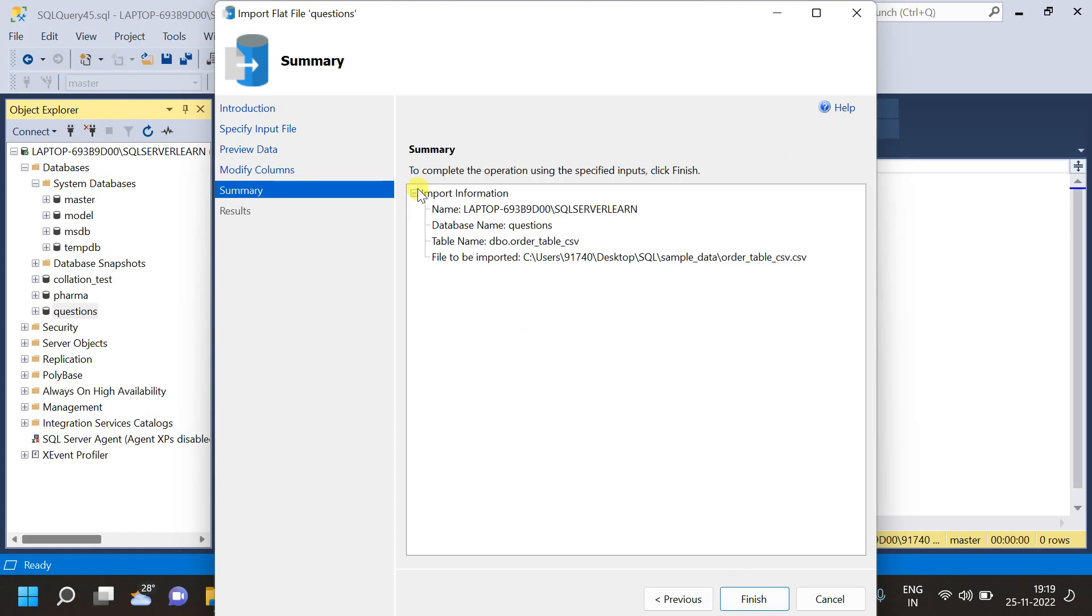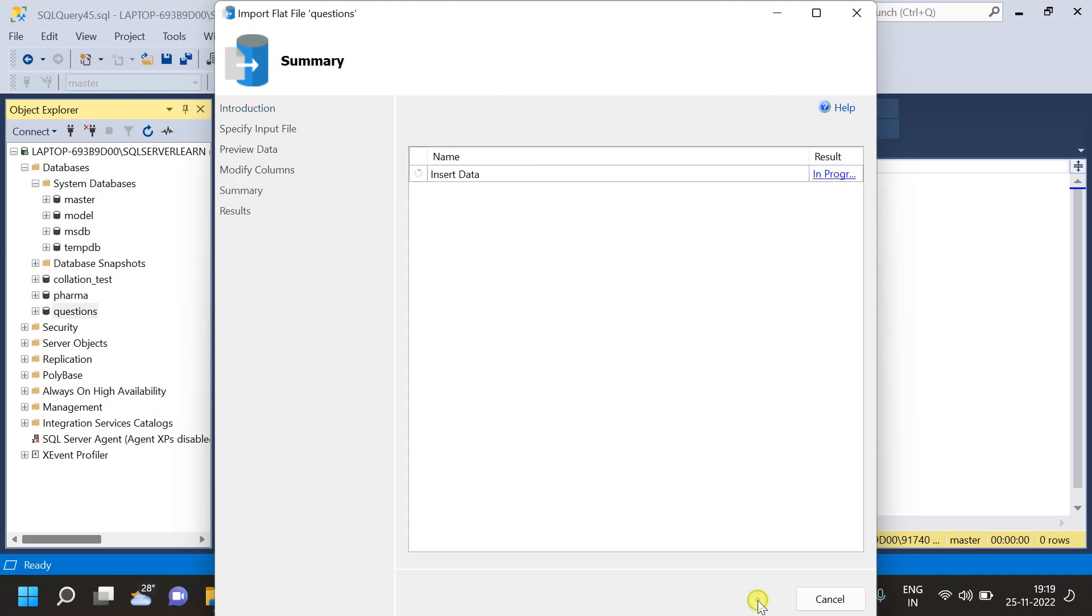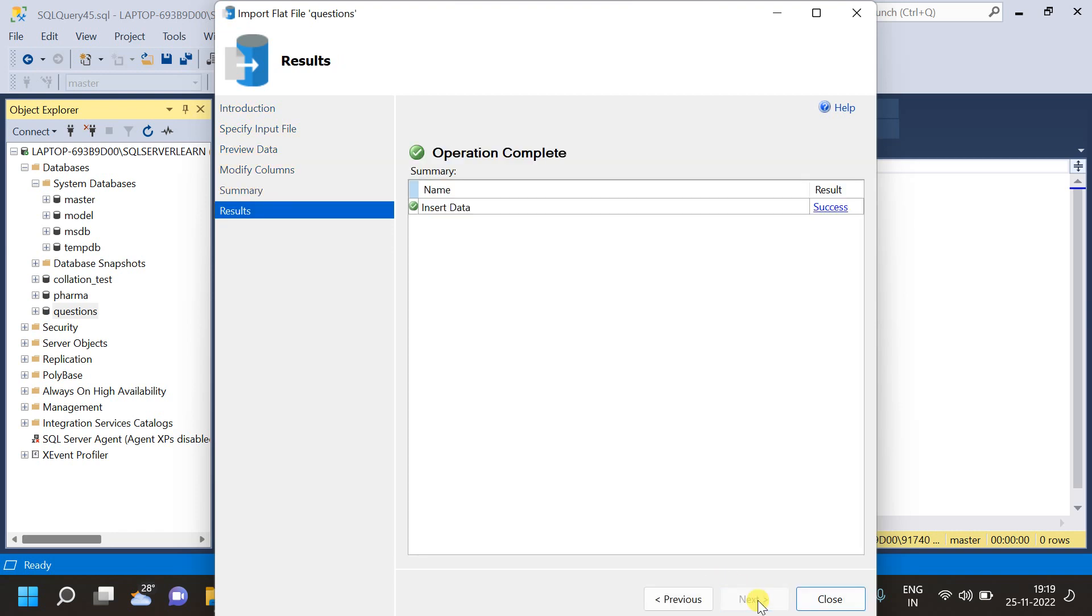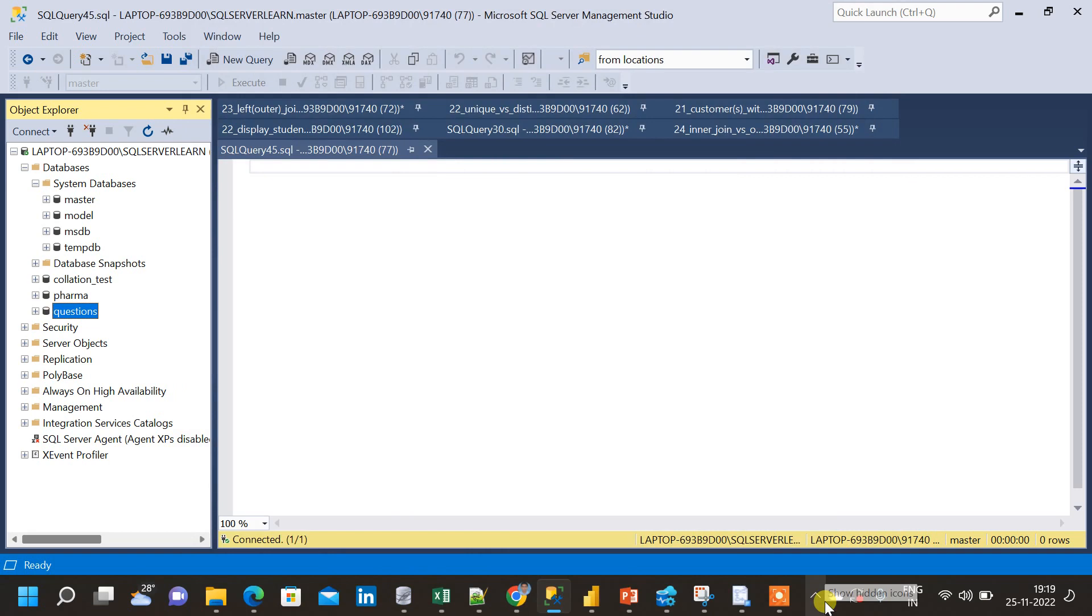Now, we have the summary of the choose options that we have previously selected in the previous steps. Next thing is, we have to click on finish. Now, we have completed importing the data. So, the insert data is a success. And, we can see the result here. Now, after clicking on close.